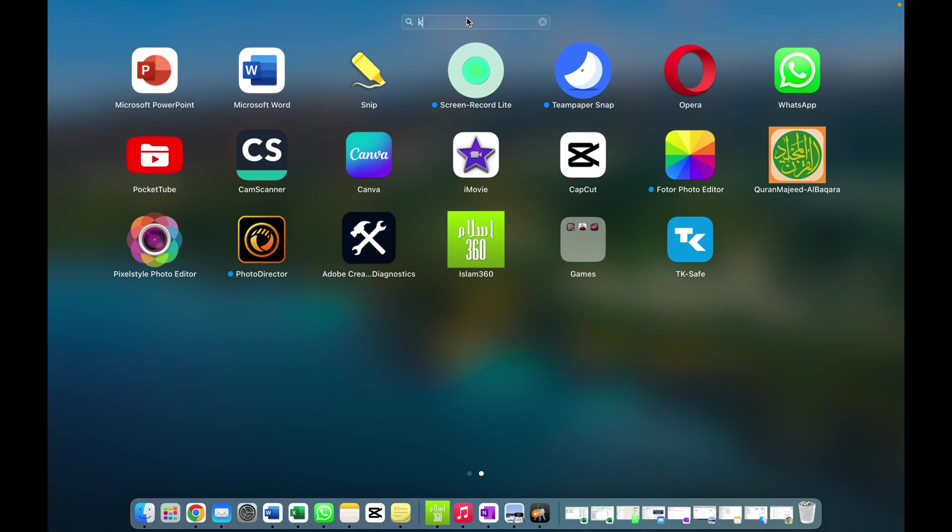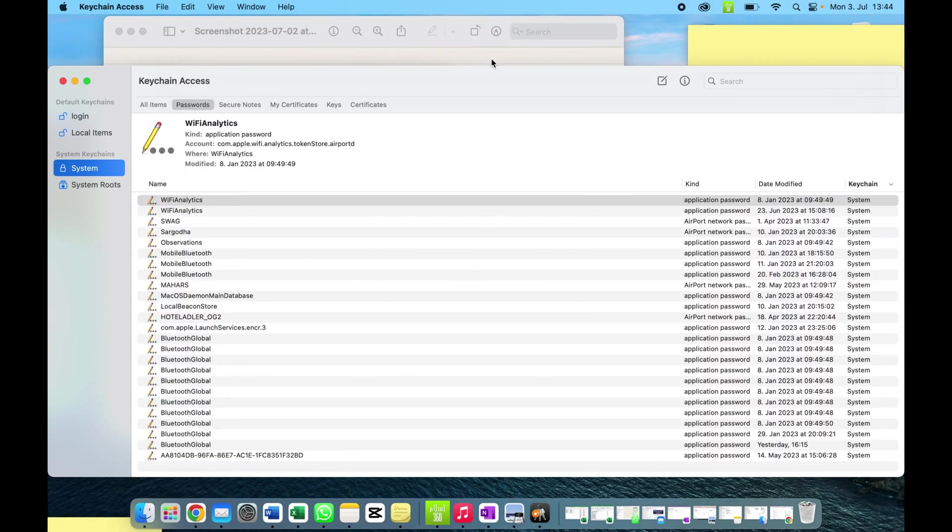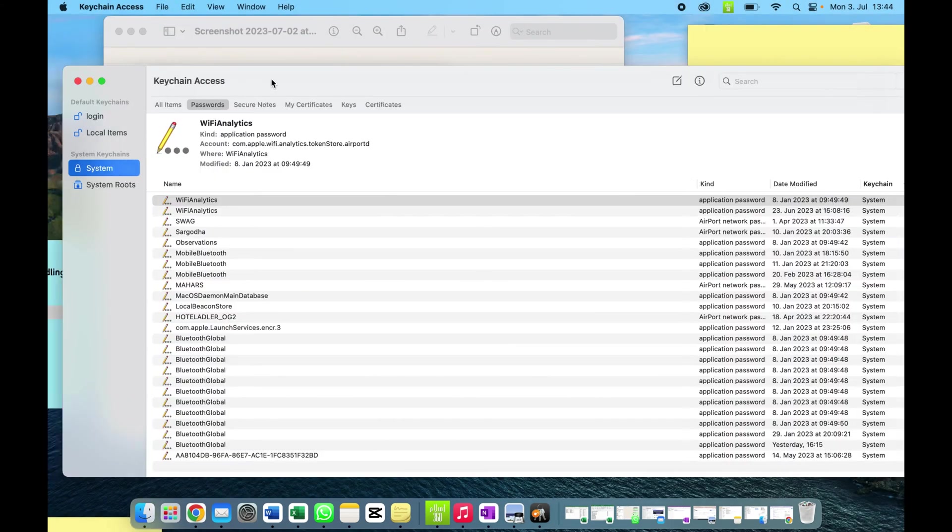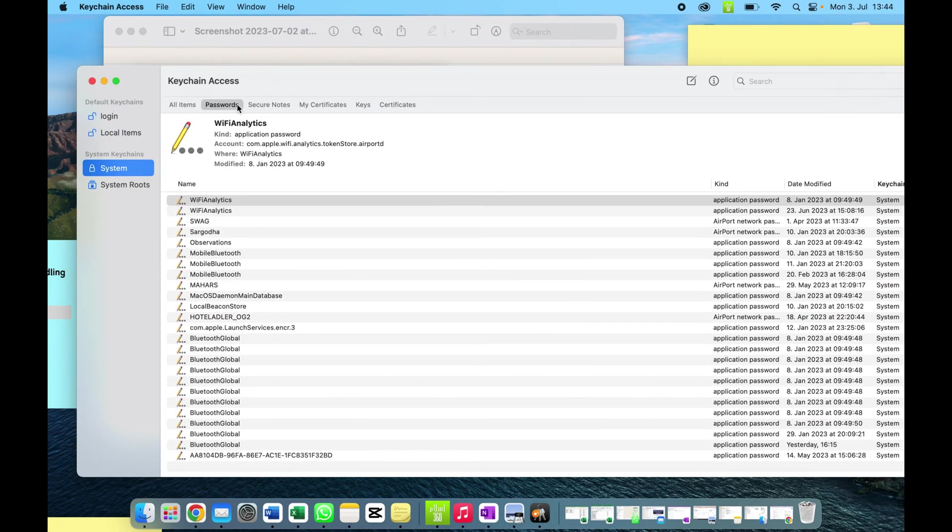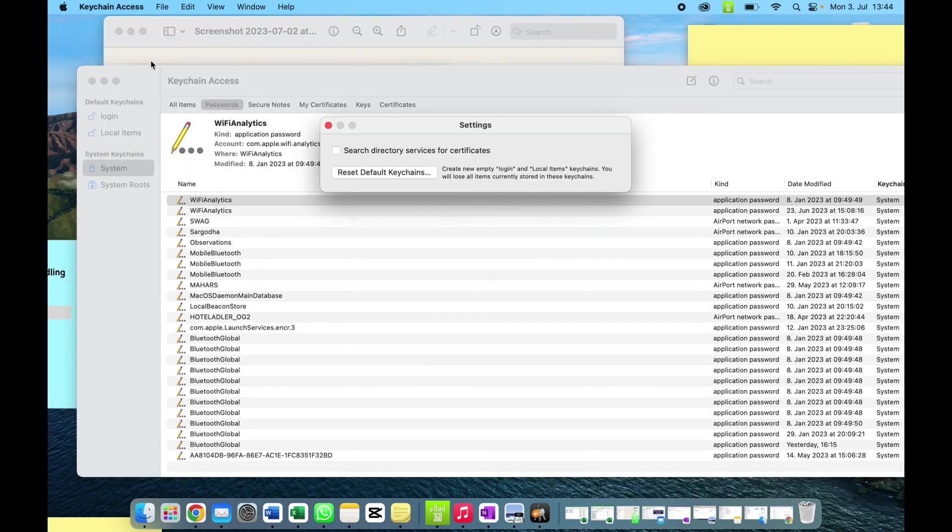Then you have to write here keychain. You have to open this app, go to the password section, then above here go to settings, and then reset the default keychain password. You have to click here.